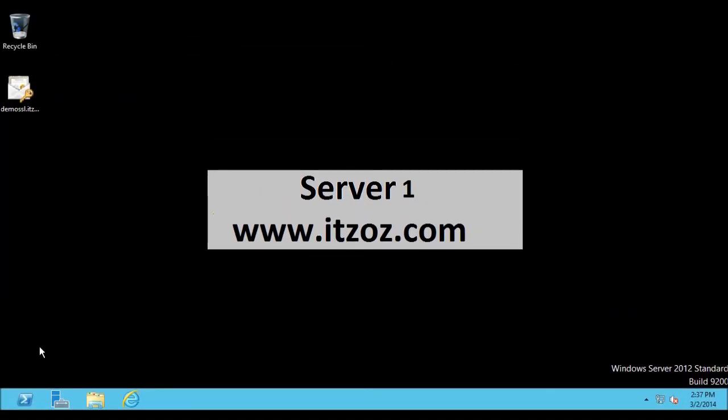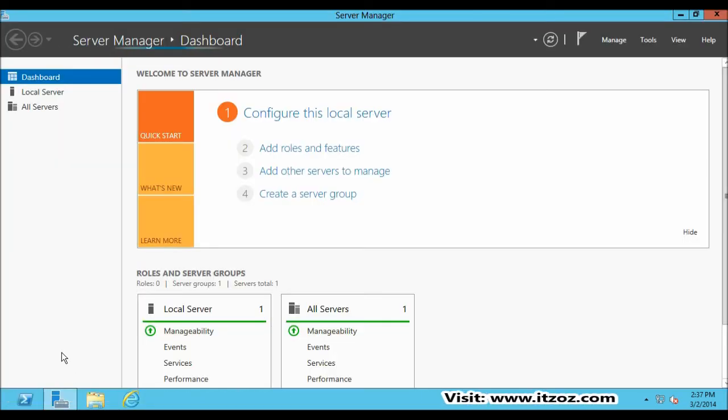To complete this tutorial you should have installed the Request Filtering module on IIS 8. Let me show you how you can do this.